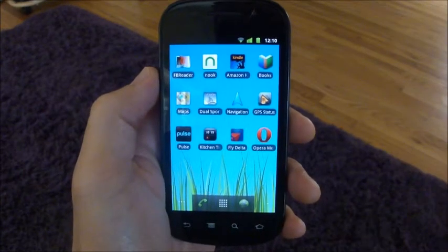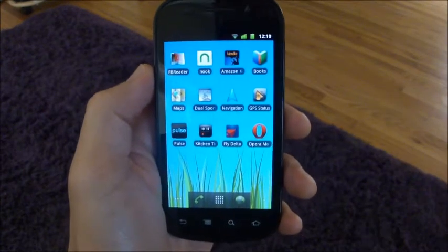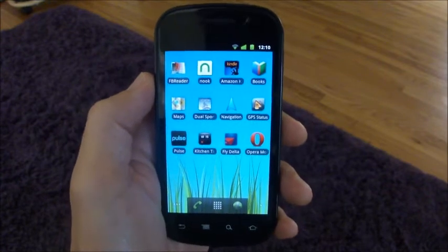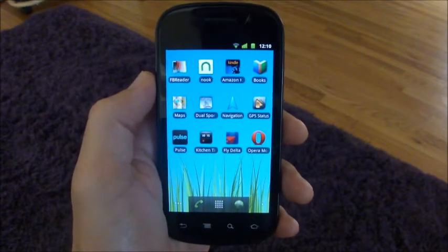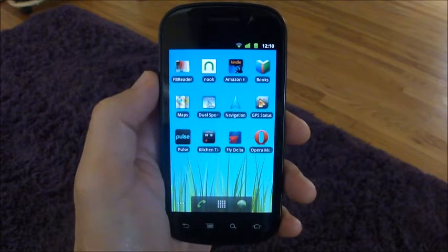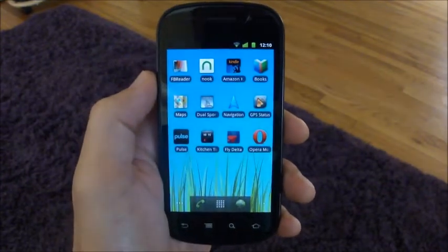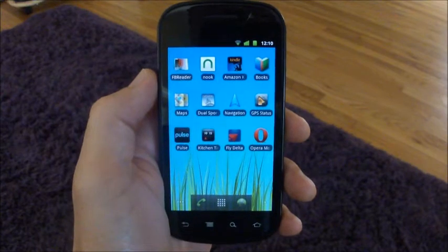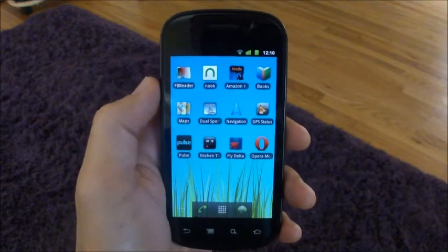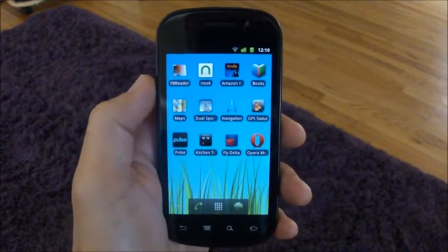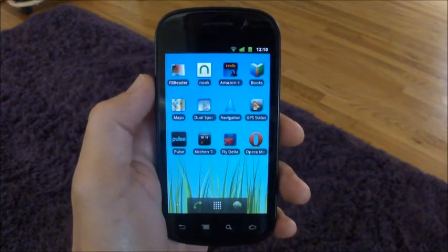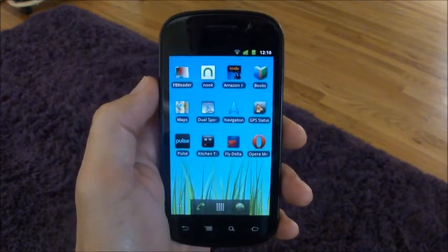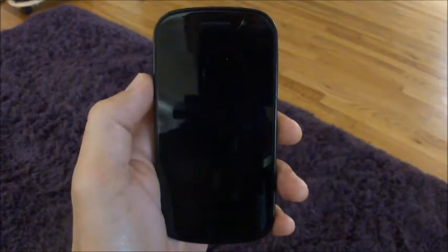This is a demonstration of the DualSport Maps Android app. I'll attempt to narrate through all the basic functions of the software in hopes of letting users know how it works.